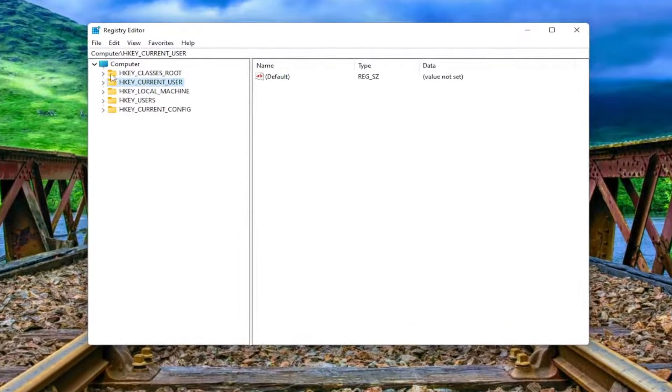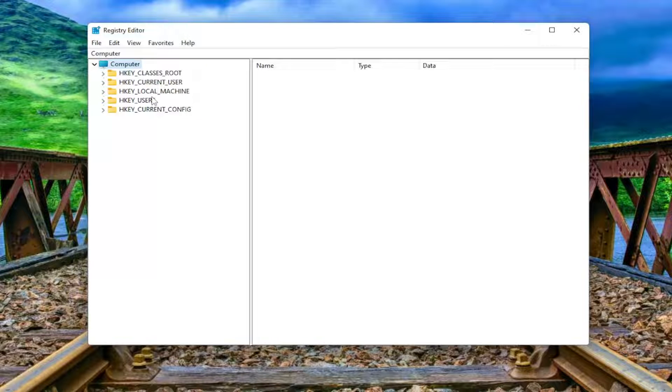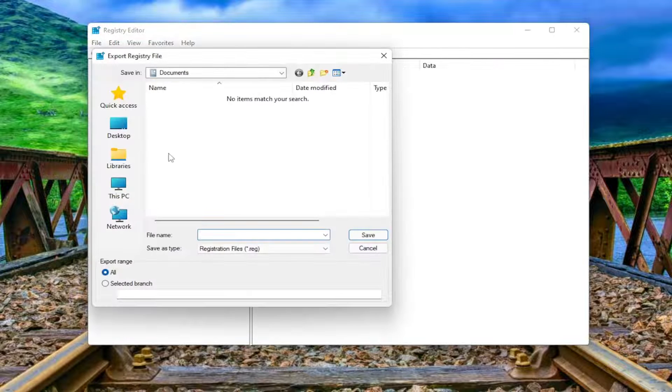And before you proceed in the registry, I would suggest you create a backup of it. So if anything were to go wrong, you could easily restore it back. In order to create a backup, it's very simple. All you have to do is select File and then Export.